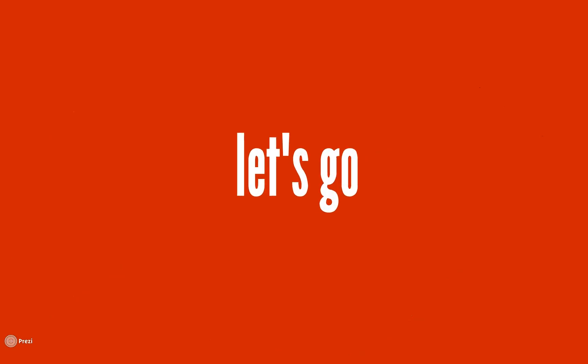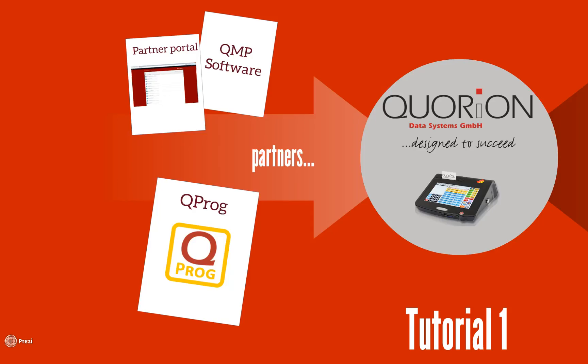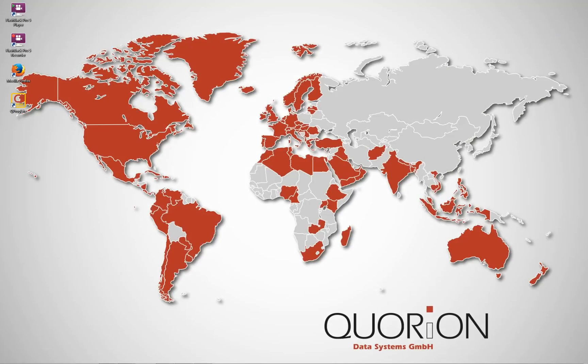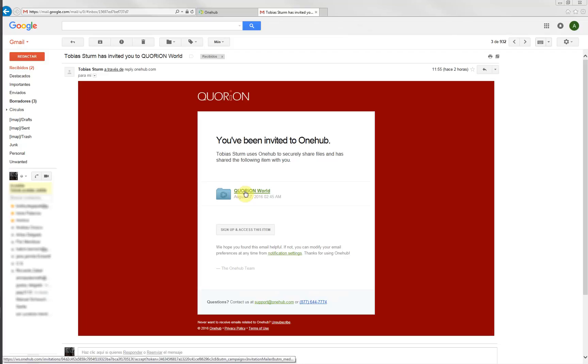If you are a partner distributor, you will have access to our partner portal. Request it by sending an email to our sales department. One from our team will answer you with an invitation email, like this one.